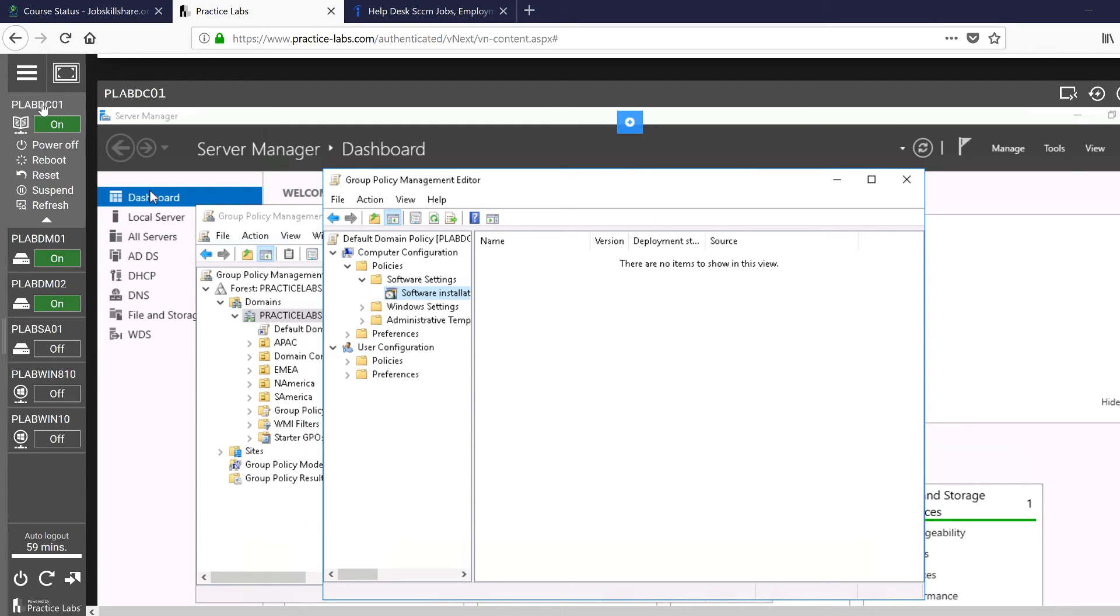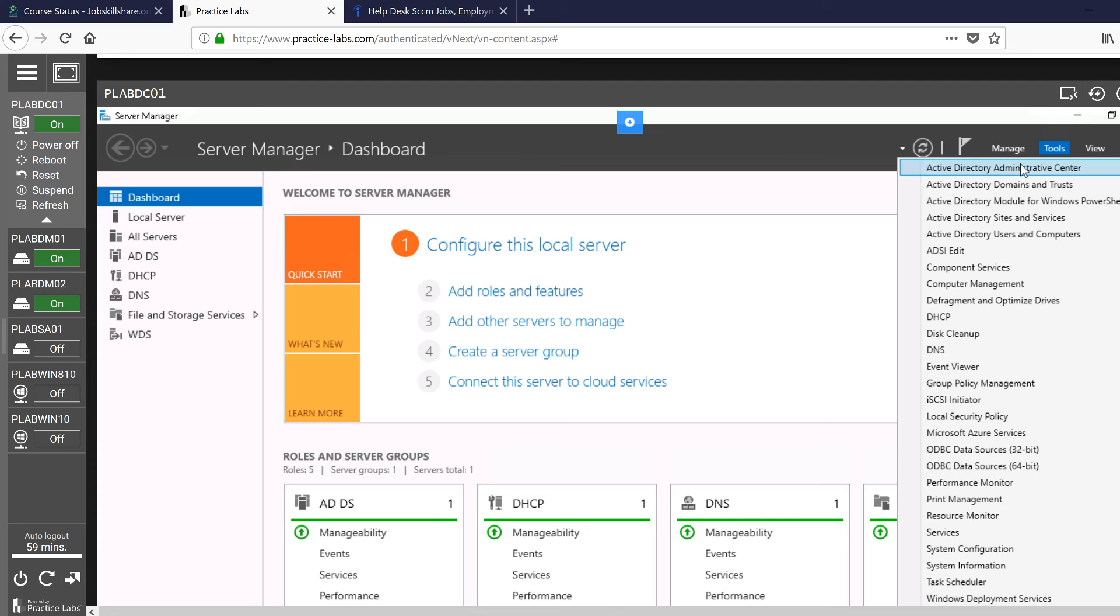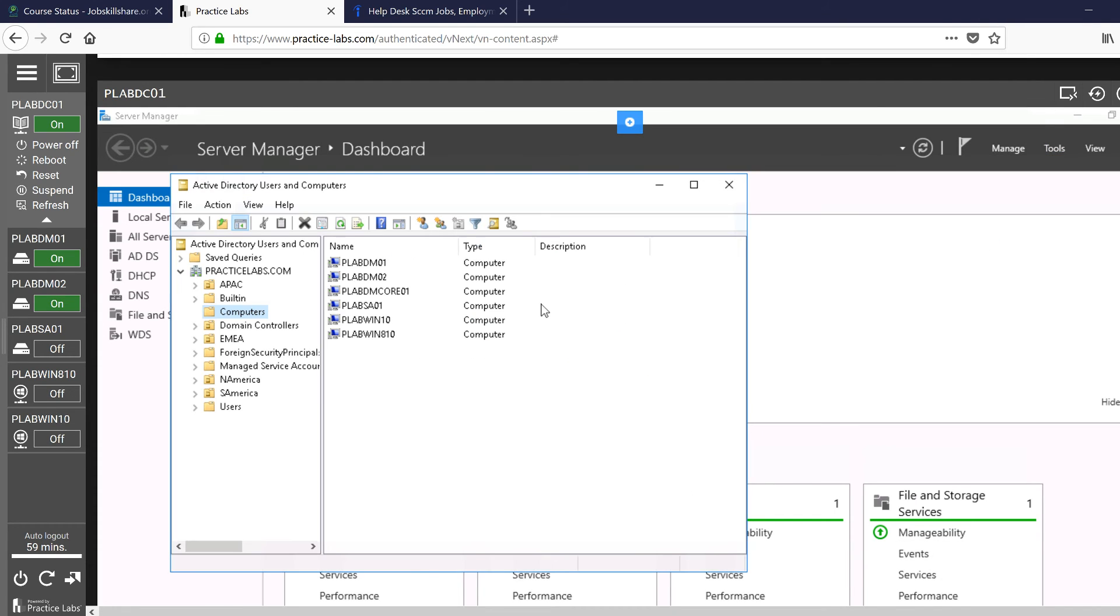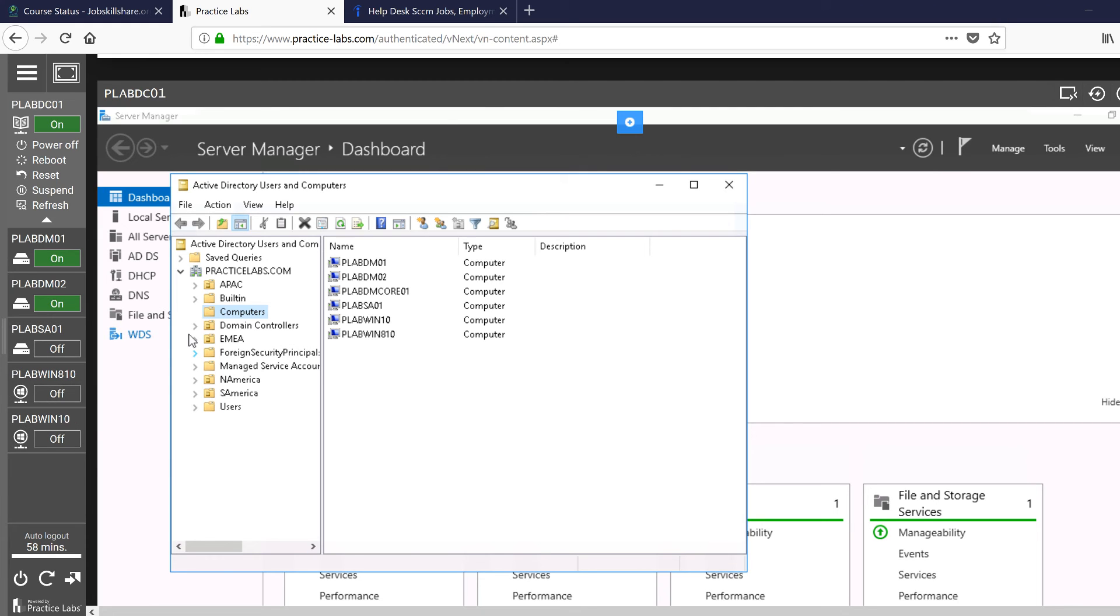...and then you can use domain controller - this is your domain controller, this is your member server. All of these are connected, so if you go to your Active Directory here, you will see how many machines you can practice the Group Policy installation on. These are all your machines in this lab or any other lab that you open. You will see the machines that are associated with that lab - Windows 10, 8, and many other machines. You can install and deploy softwares.